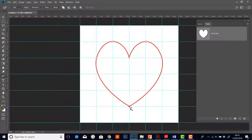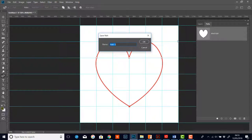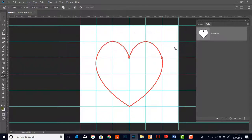There we have it — we've got a heart shape, and you can see it in the work path as well. To keep this path I'm going to rename it, so I'll double click over the work path name and type 'heart' and click OK.